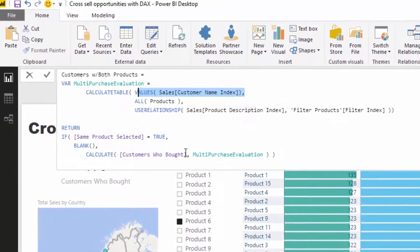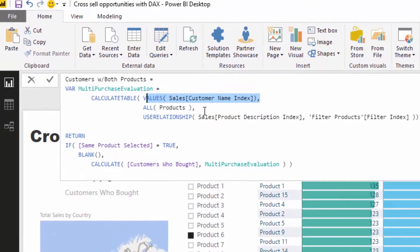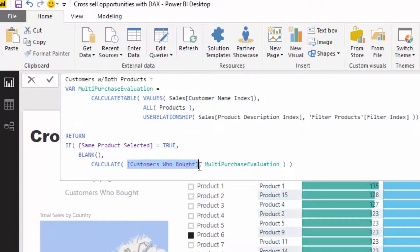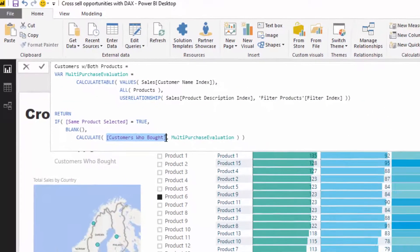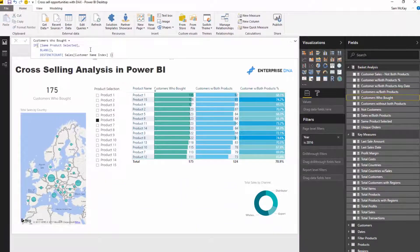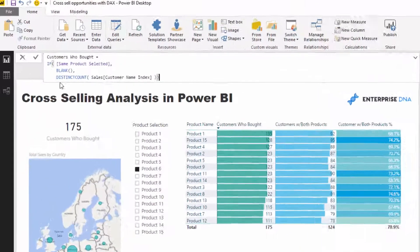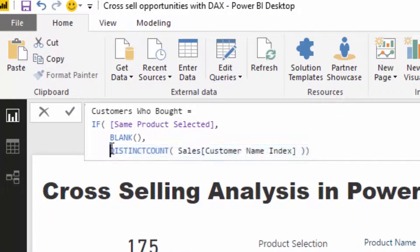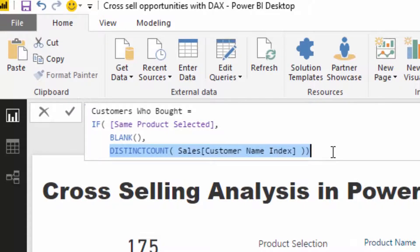This filter is going to create that context. Then this evaluation here, Customers Who Bought, is just doing a distinct count. You're only going to look at this part of the formula and say this is actually just doing a distinct count of the customers that remain.